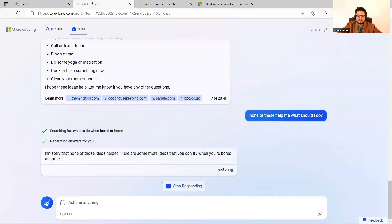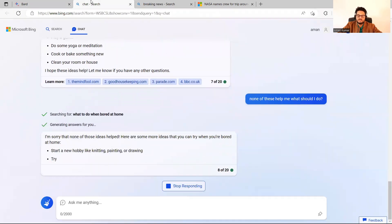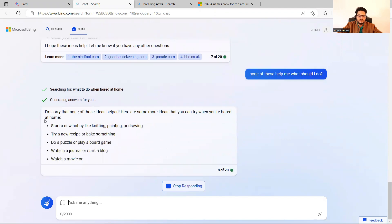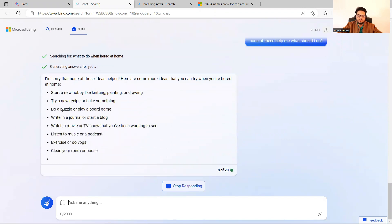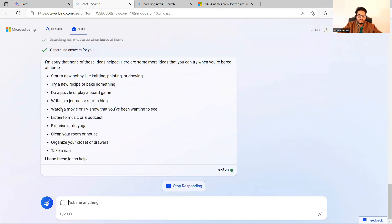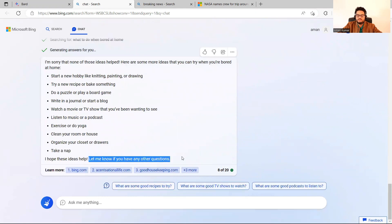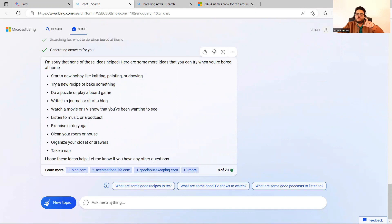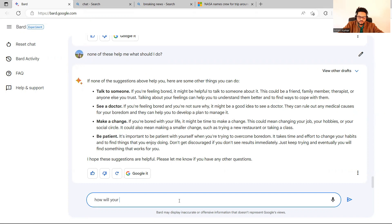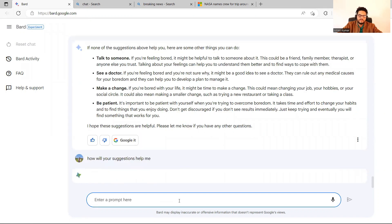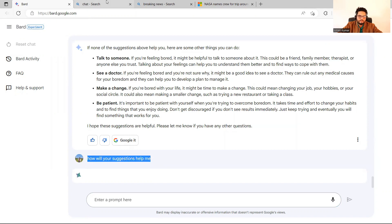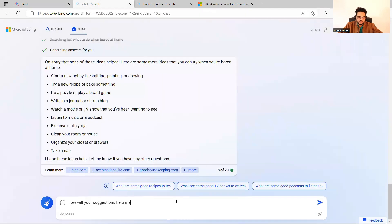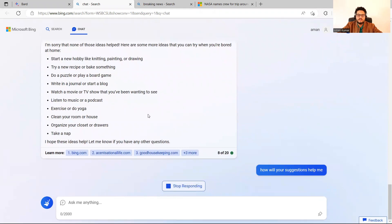Then the next answer. And see, none of these, start a new hobby, knitting, drawing, etc. Let me know if you have any other questions. So it's not, it is just giving you some pre-trained, pre-generated things, but Bard is kind of more interactive. For example, if I ask, how will your suggestions help me? How will your suggestions help me? And here also, if you ask, so you will start feeling that the human touch is less in ChatGPT and it is more in Bard.